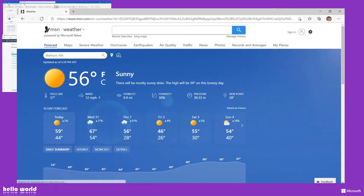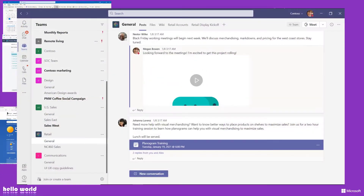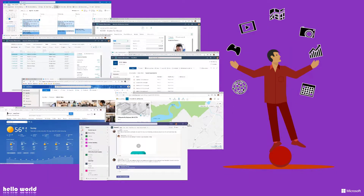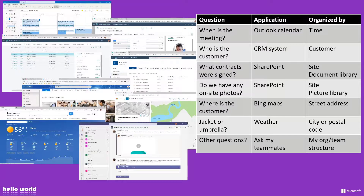And if you have any other questions, you're probably asking your teammates. Now that's a lot of app juggling, but the challenge is not so much that you're using a lot of different apps — it's that every app is organized differently. So it's up to the user to connect the dots, to browse and search in each app for the information that's relevant to, in this case, a customer visit.